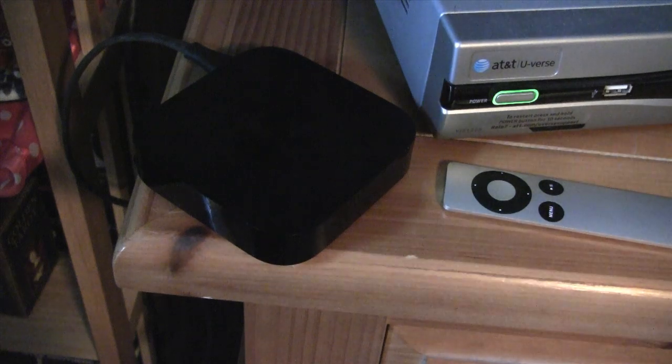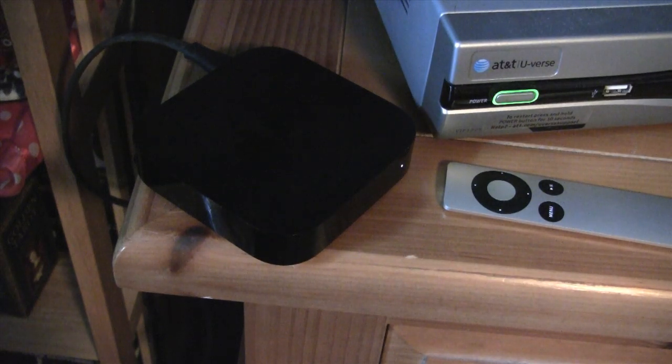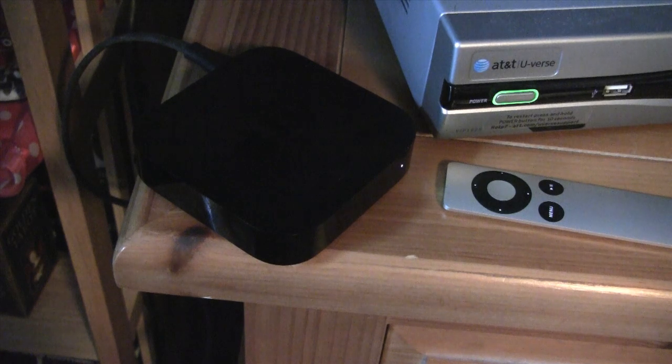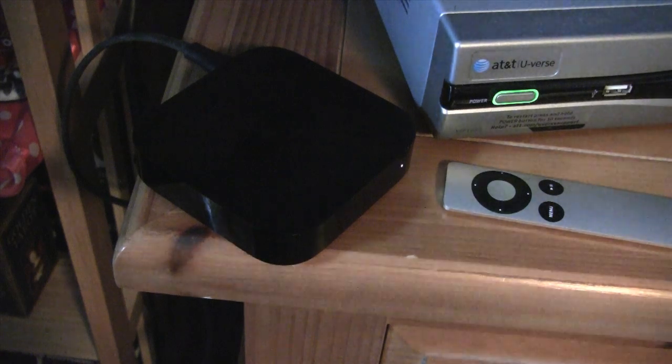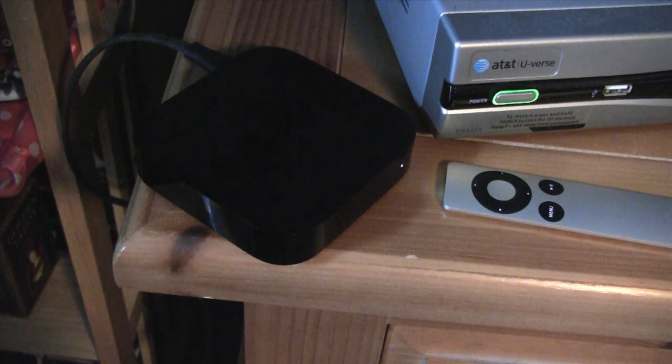So this is what you have to do to boot up your Apple TV 2 whenever it has been jailbroken and the power has been turned off on the unit.